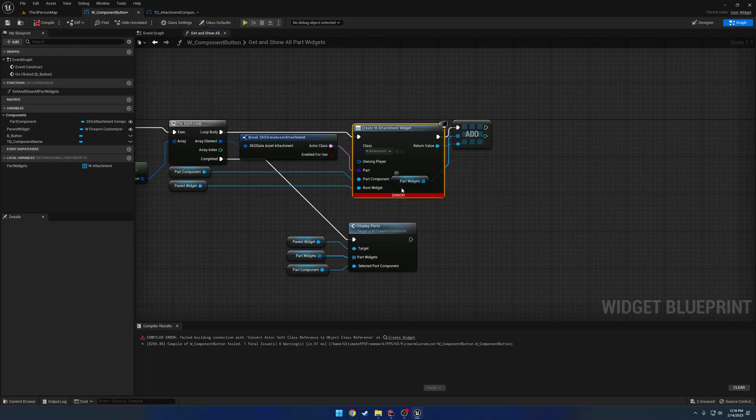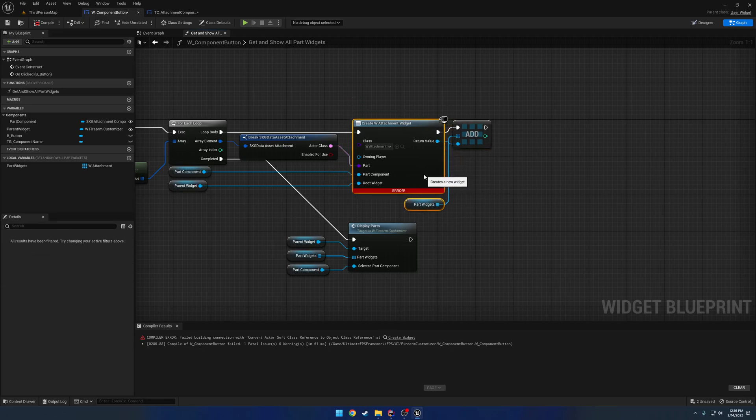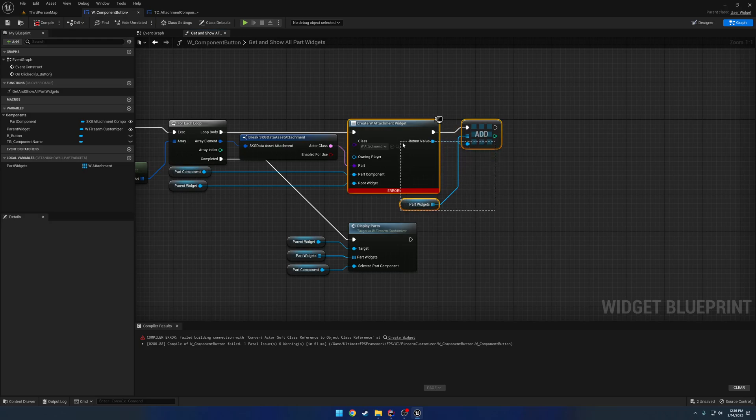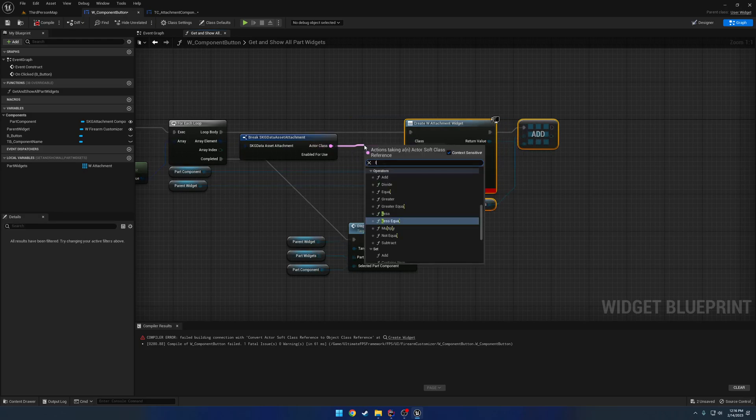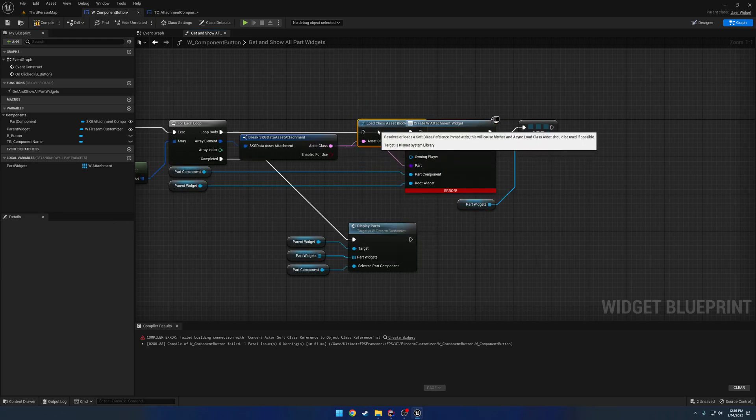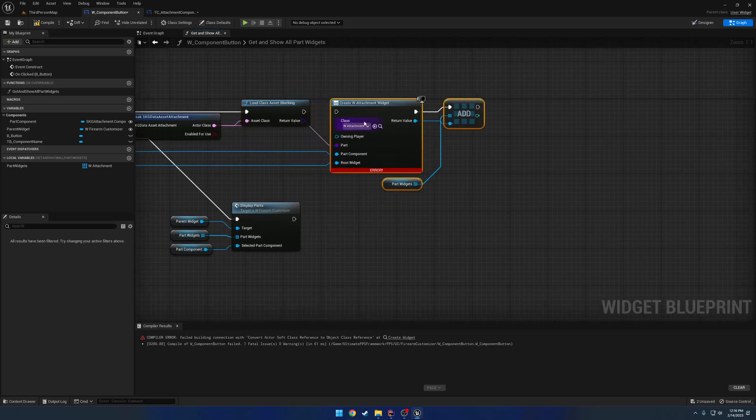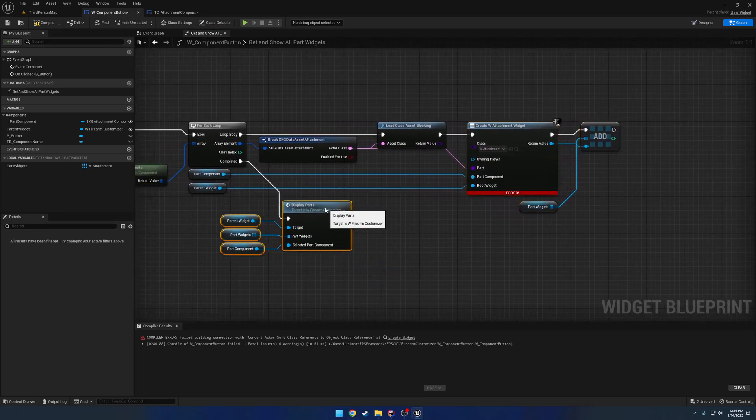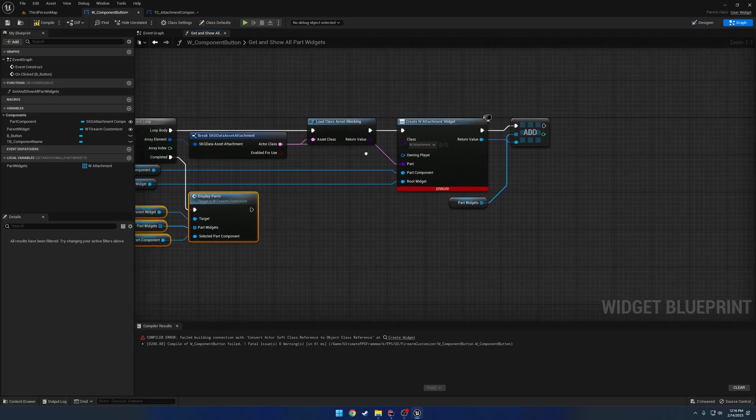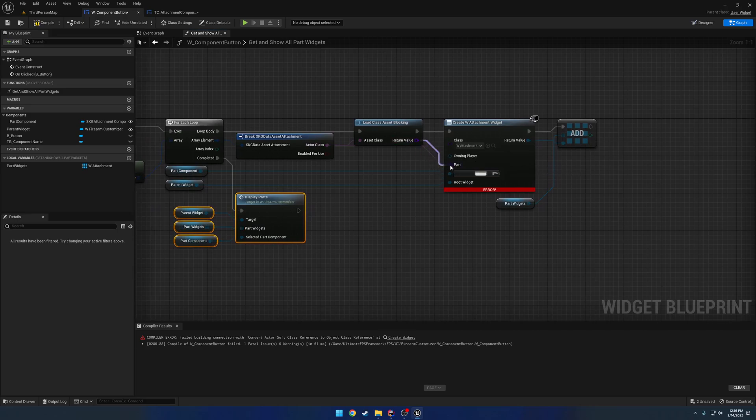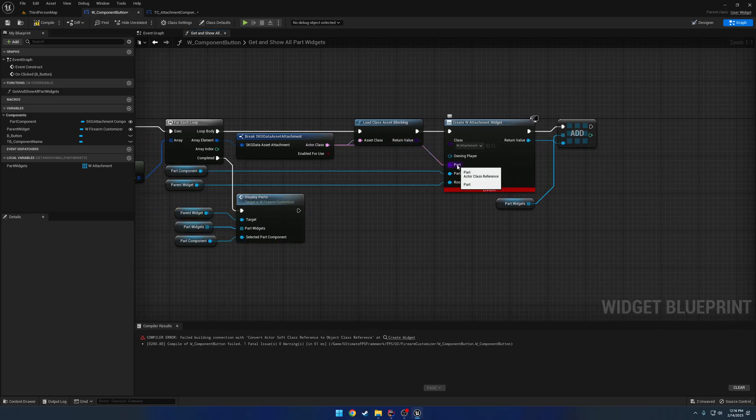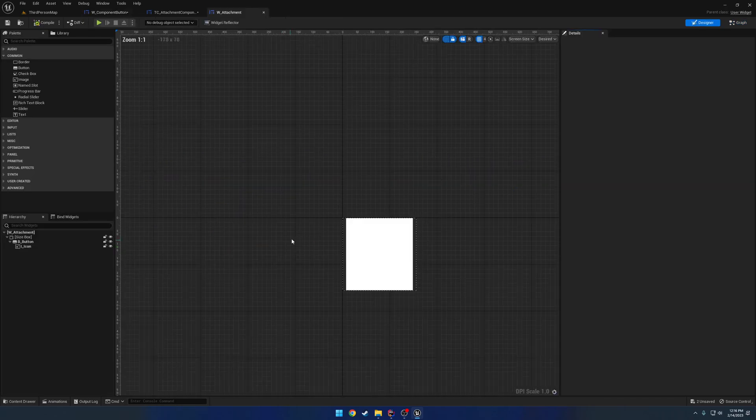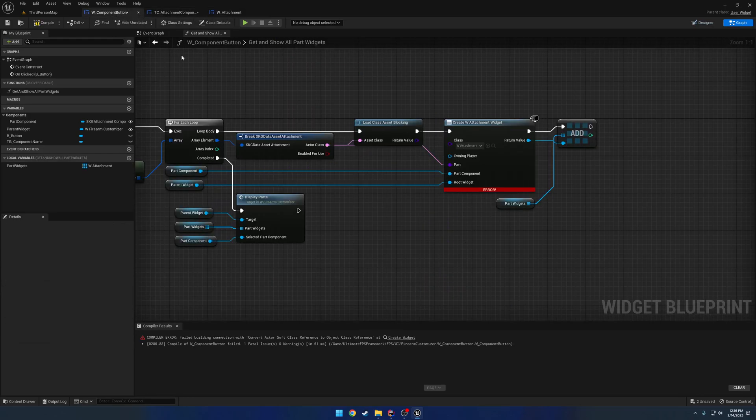But, in this case, we're keeping it simple, and it's really not too big of a deal with what we're doing, because it is just a simple customizer, nothing fancy. So, we're going to call load class asset blocking, and that will prevent us from having to rewrite anything, because we would have to move this to the event graph in Blueprint if we wanted to have the asynchronous load. But, now that we have that, still can't quite plug it in yet, because part takes in an actor.